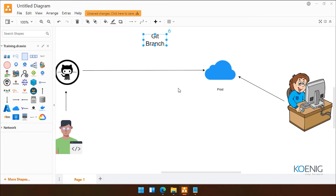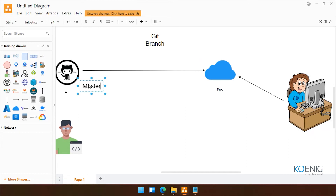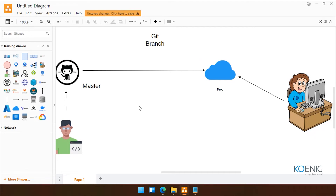If you remember, yesterday we were doing 'git commit'. When we do git commit, it automatically creates a branch for you called master. Now what is master? Master is your main branch where by default all the code is stored. Best practice: do not work on the master branch — work on a different branch.